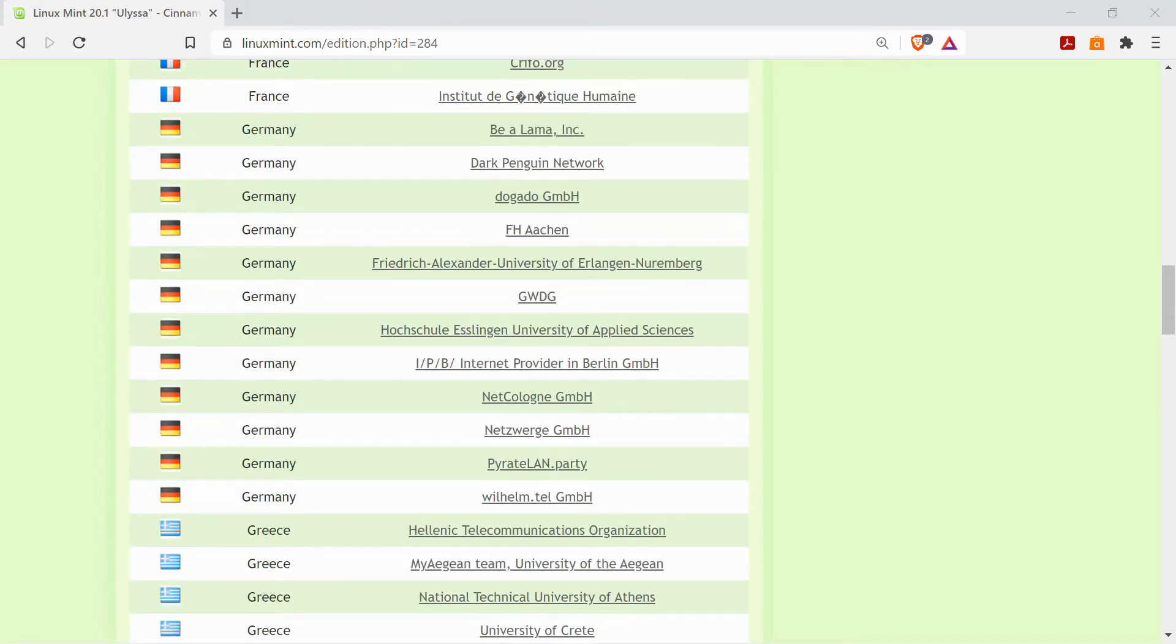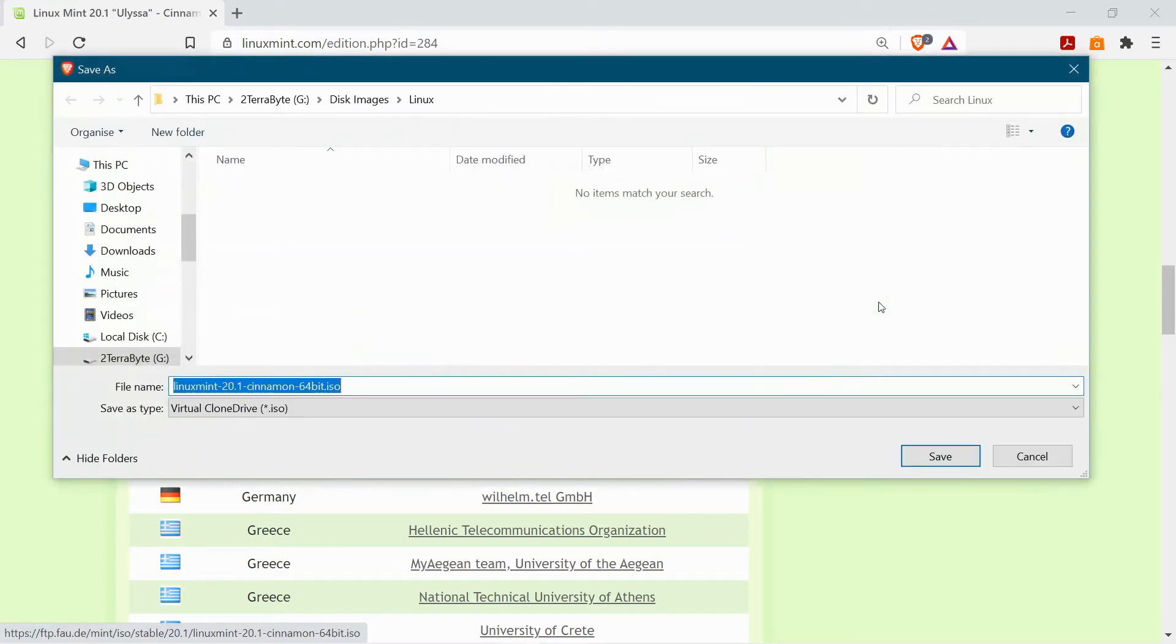Once you click on one of the links you should get the option to save the file. Just try and put the file somewhere where you remember where it is when you're looking for it later on. I just made a folder on my drive called disk images and I'm saving it in there.